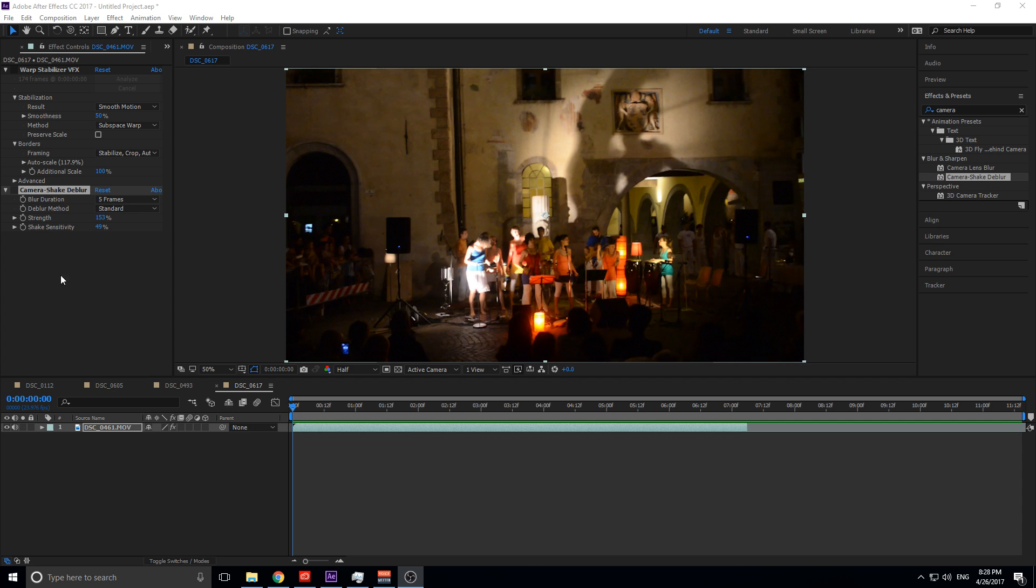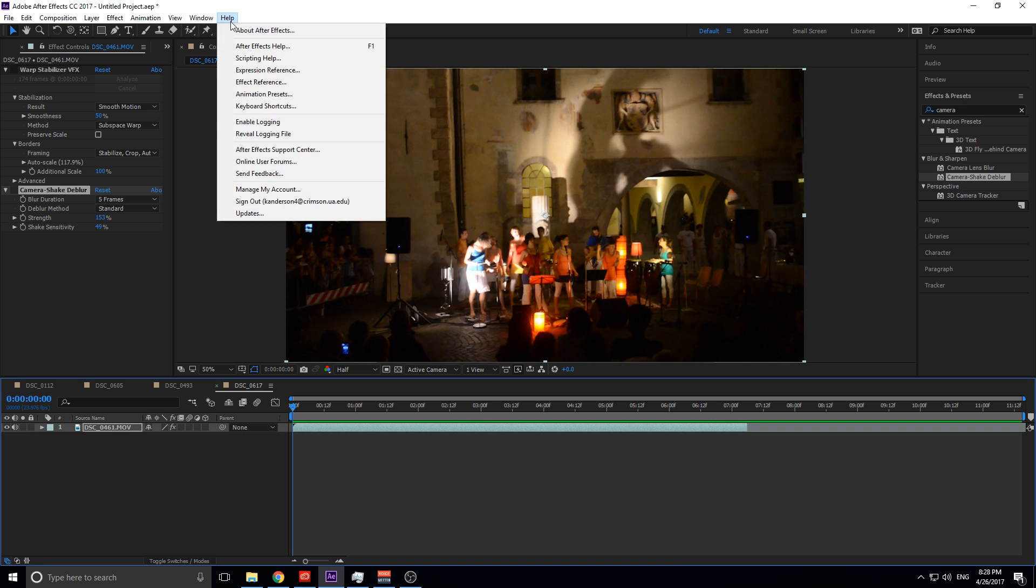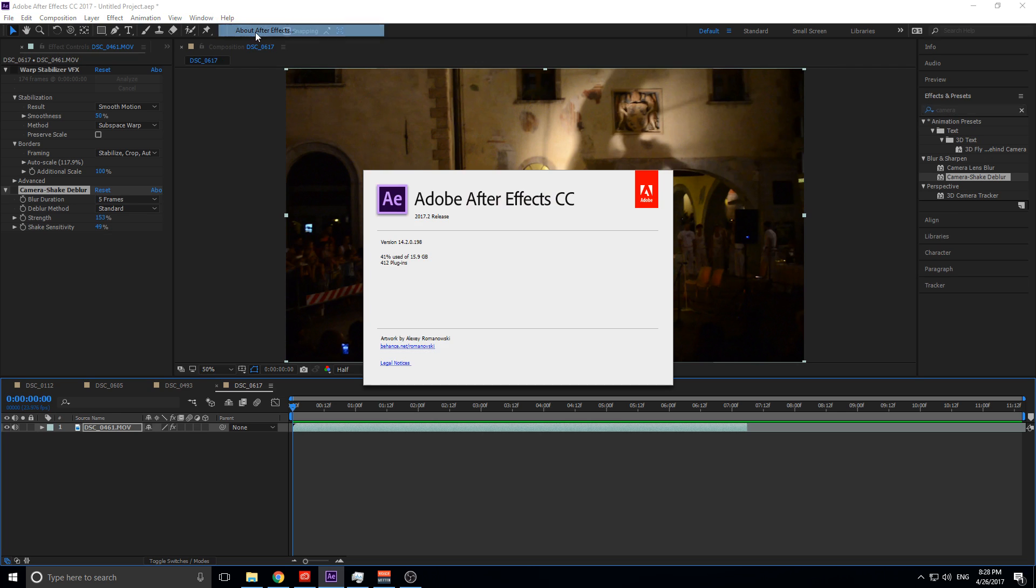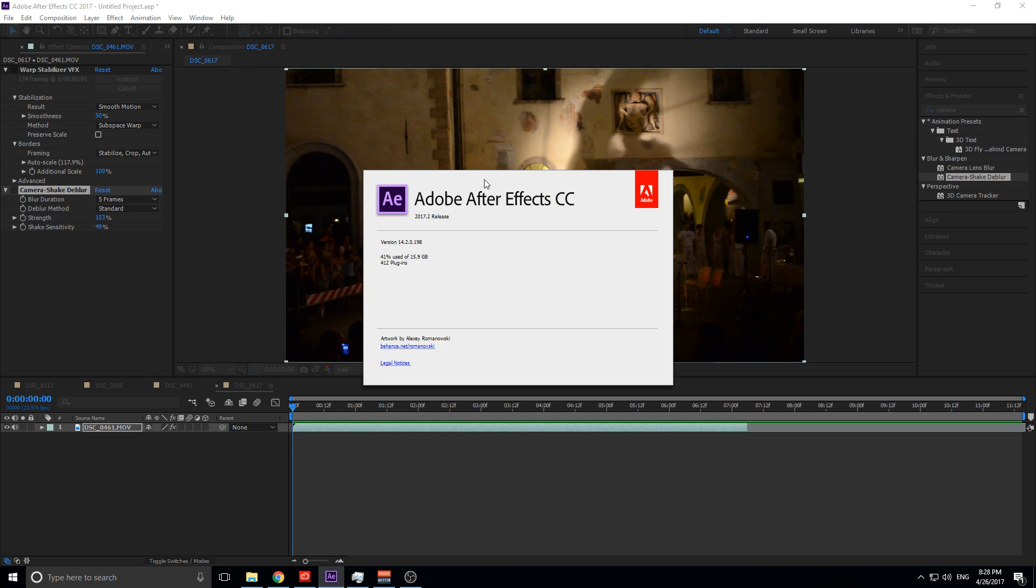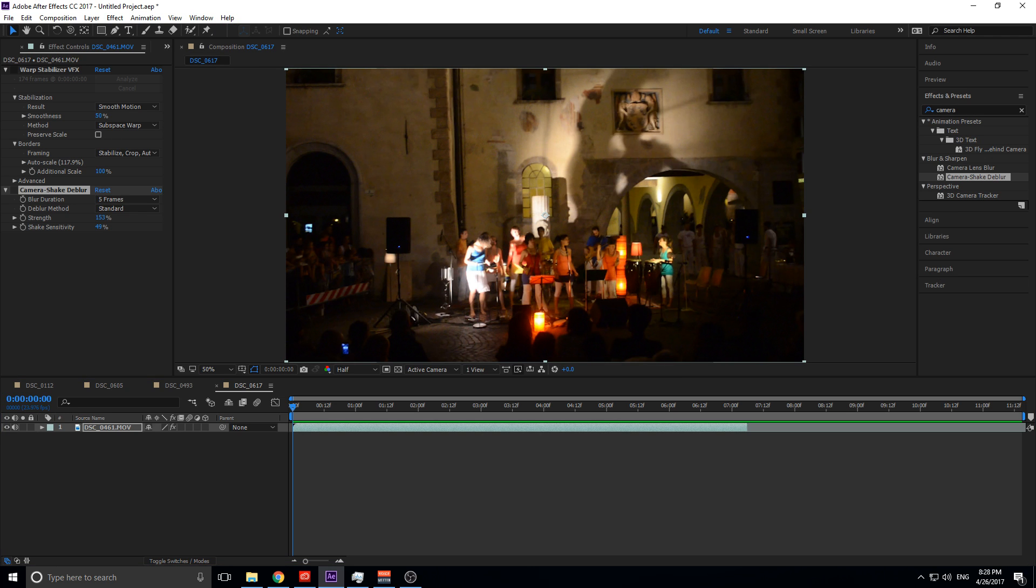So I'm going to show you how to use Camera Shake D-Blur to get this fixed. If you don't see it in your effects, go ahead and update After Effects to the newest version. This one came out within a few weeks of me posting this video, so you need it to be in the most updated version possible. I'm running 14.2 right now.